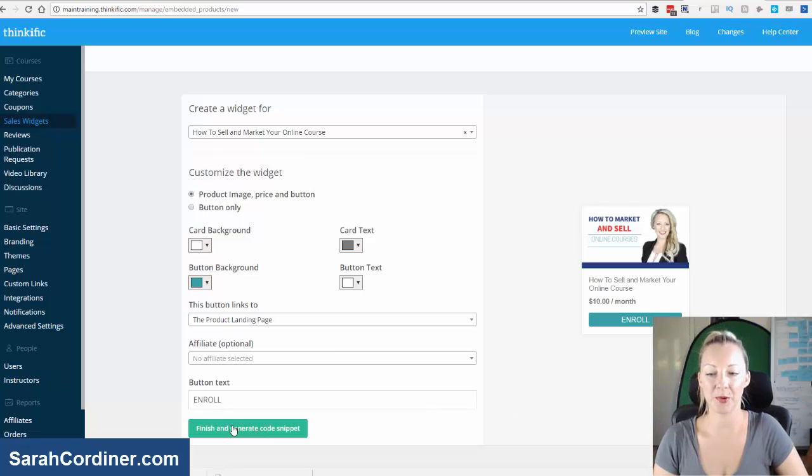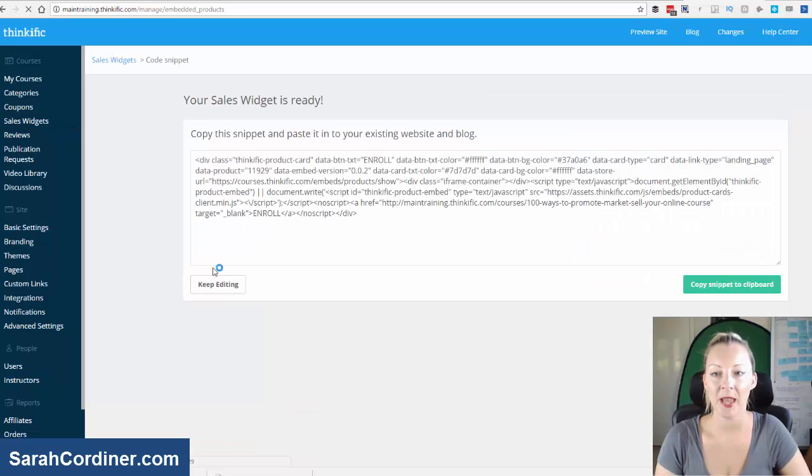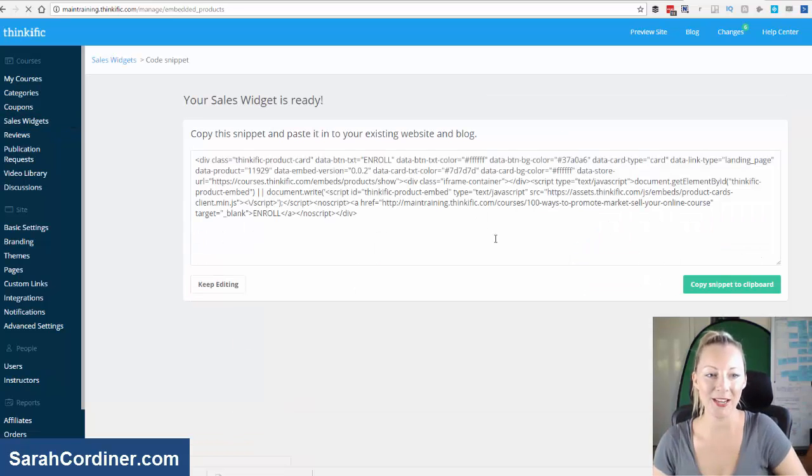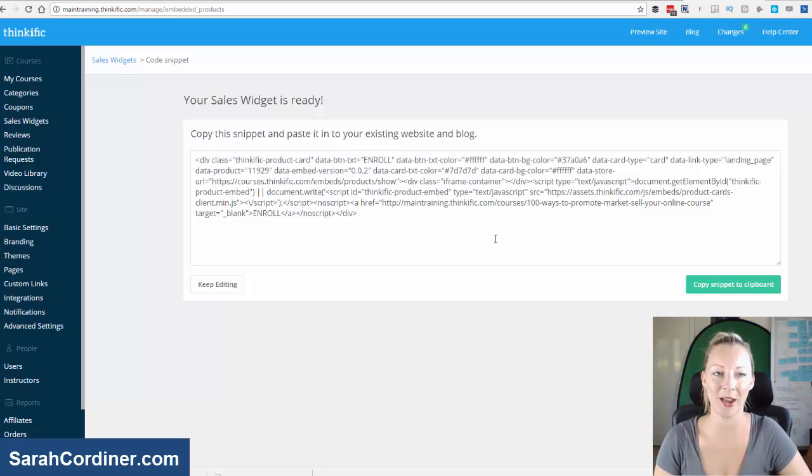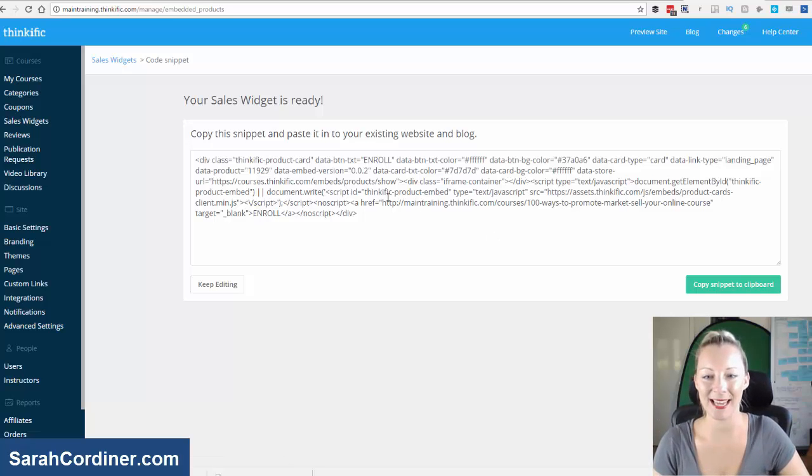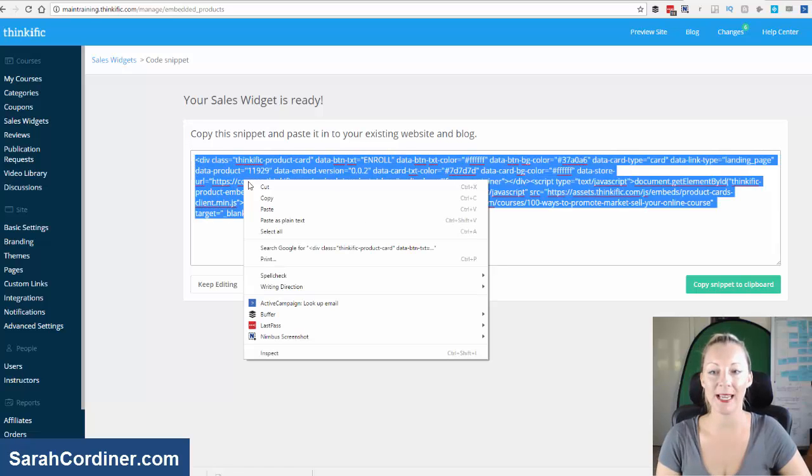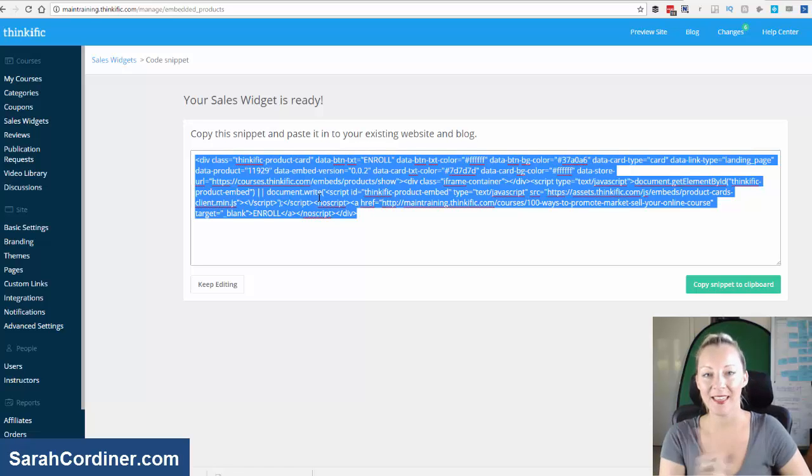And then what you do is press finish and generate the snippet code. And this will bring up this big line of code. It might look freaky to people who are not used to HTML coding. Don't worry about anything other than quite simply copying and pasting. So copy that text that comes up.